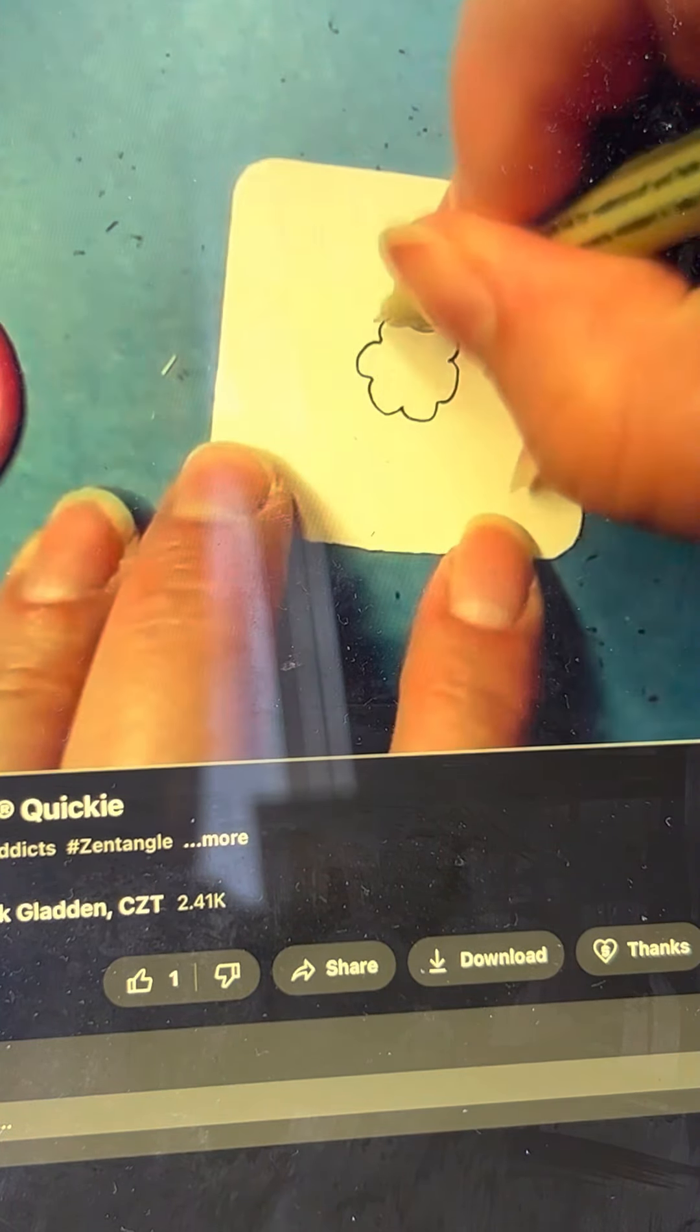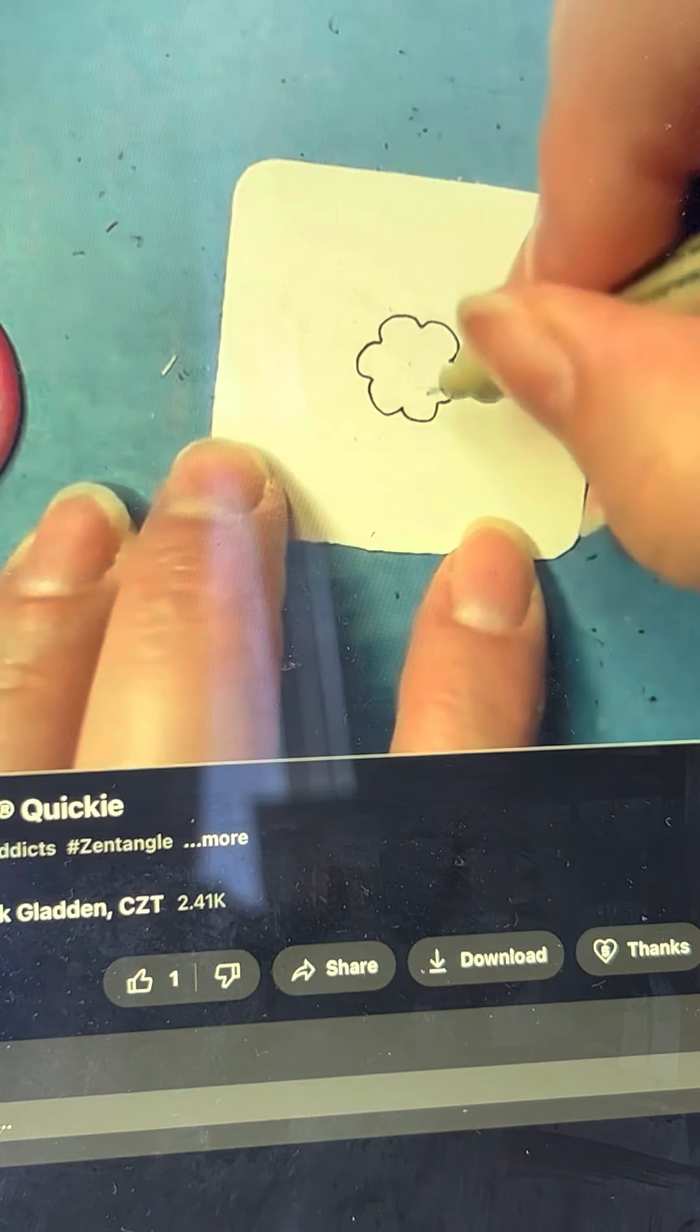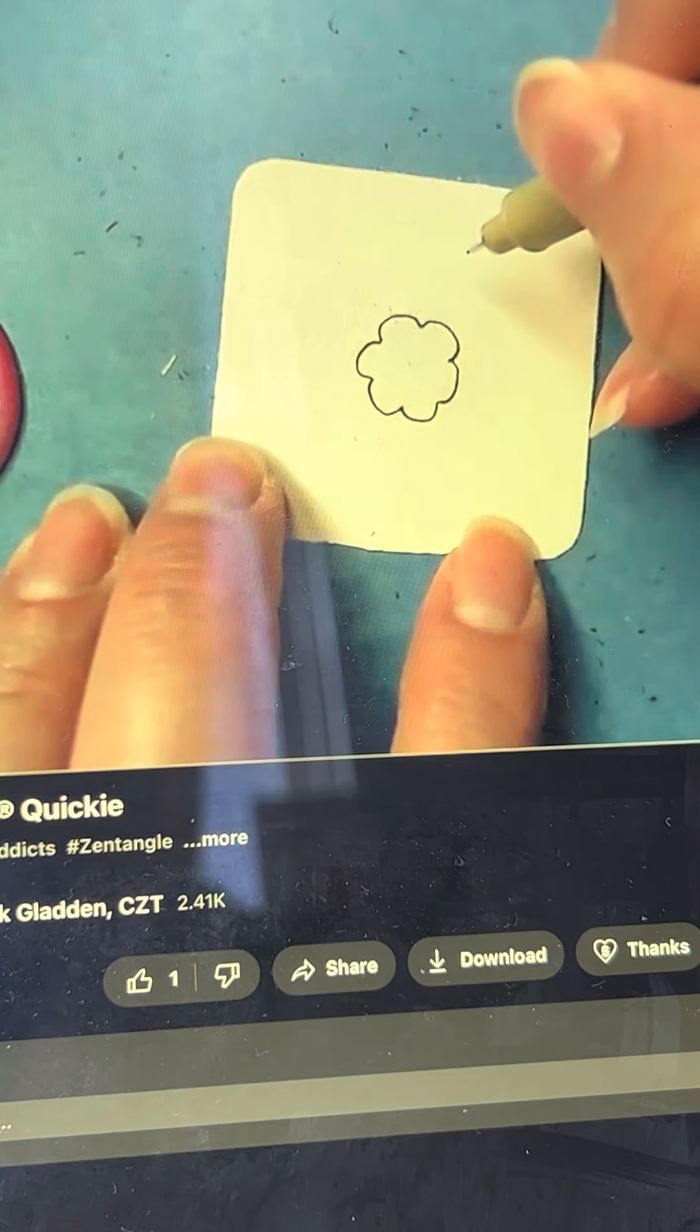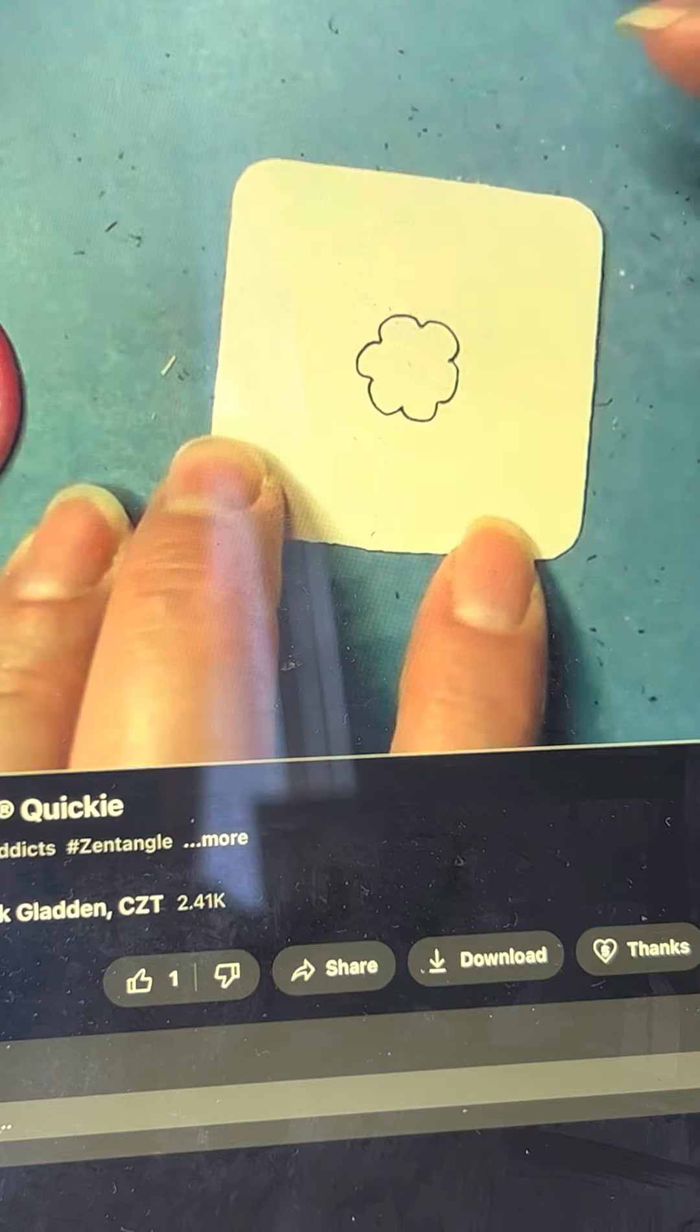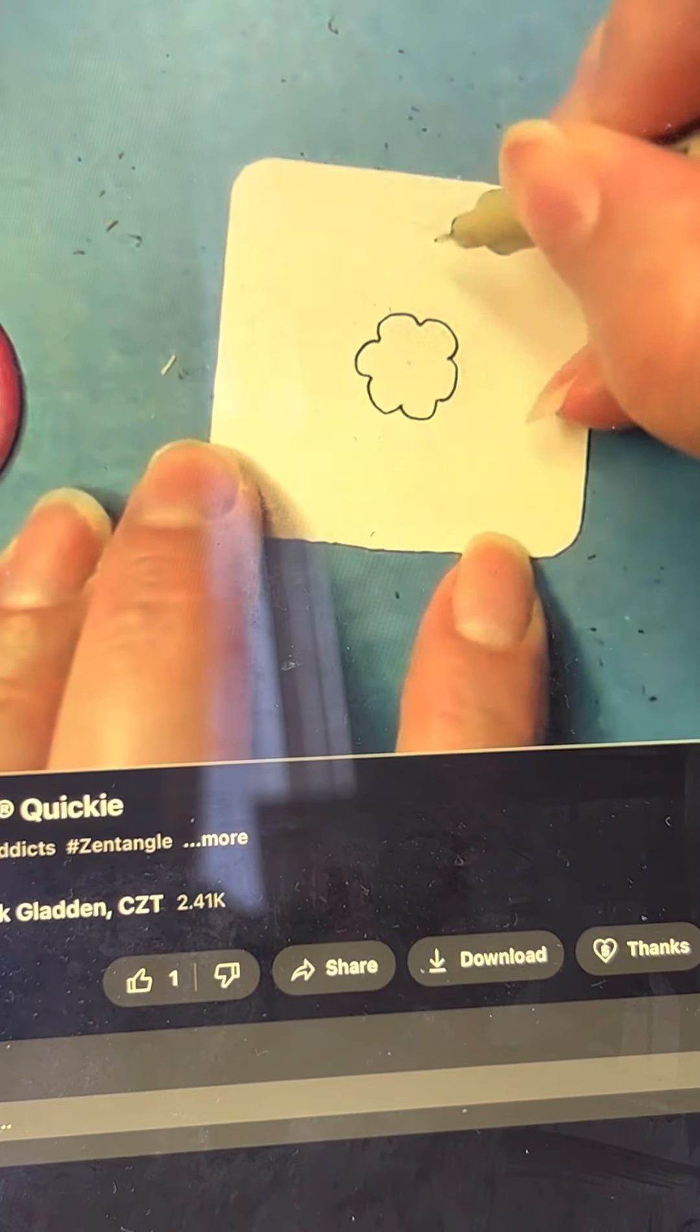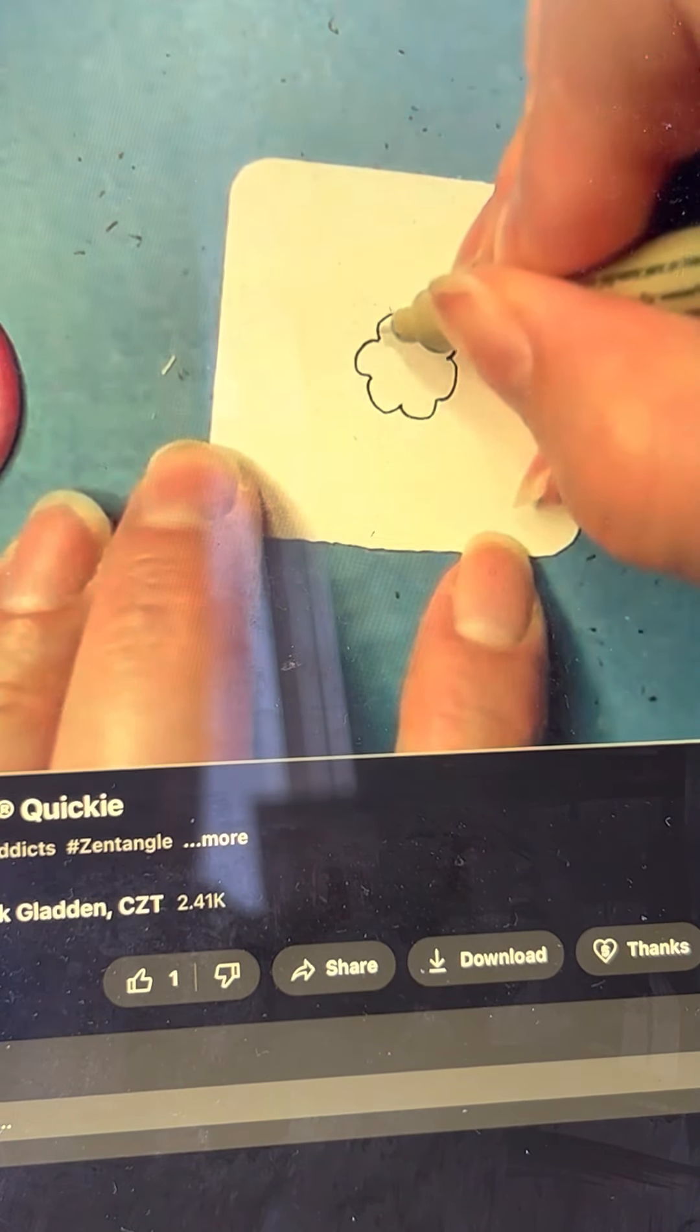Now I've got one, two, three, four, five, six.